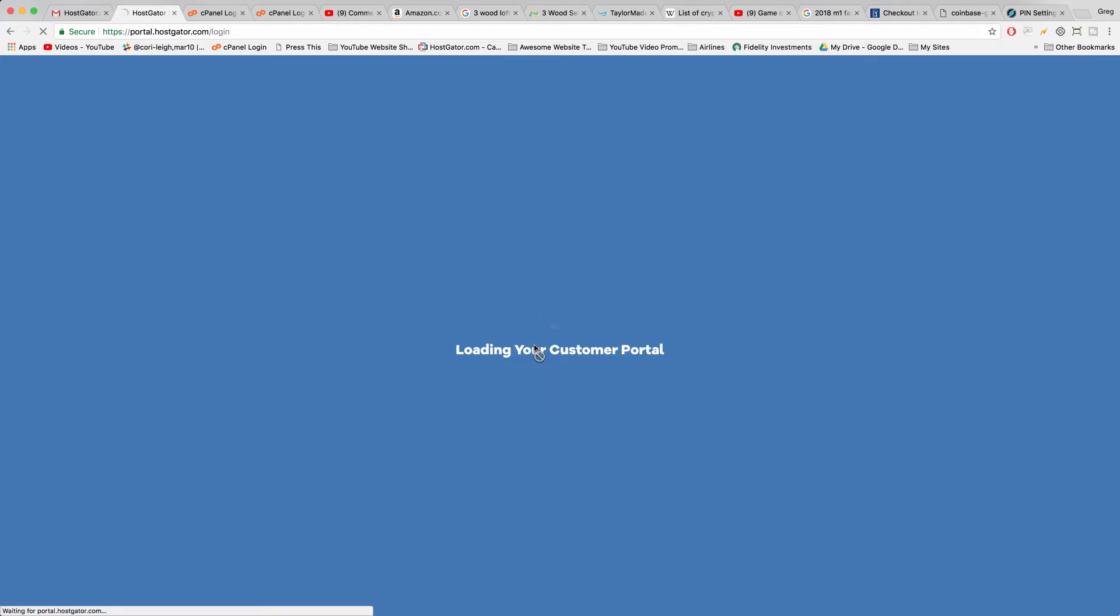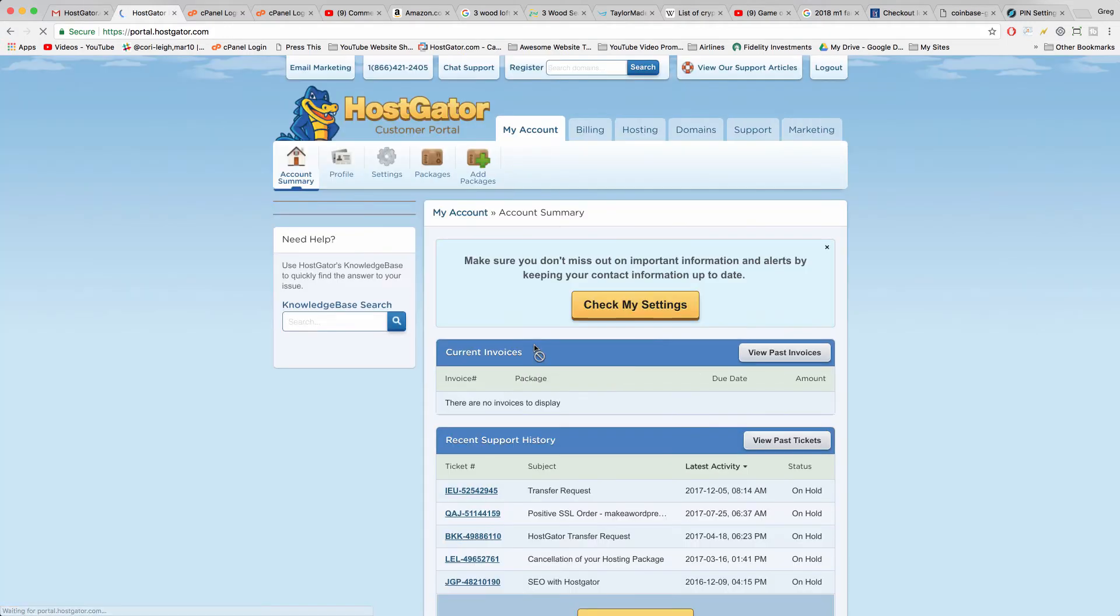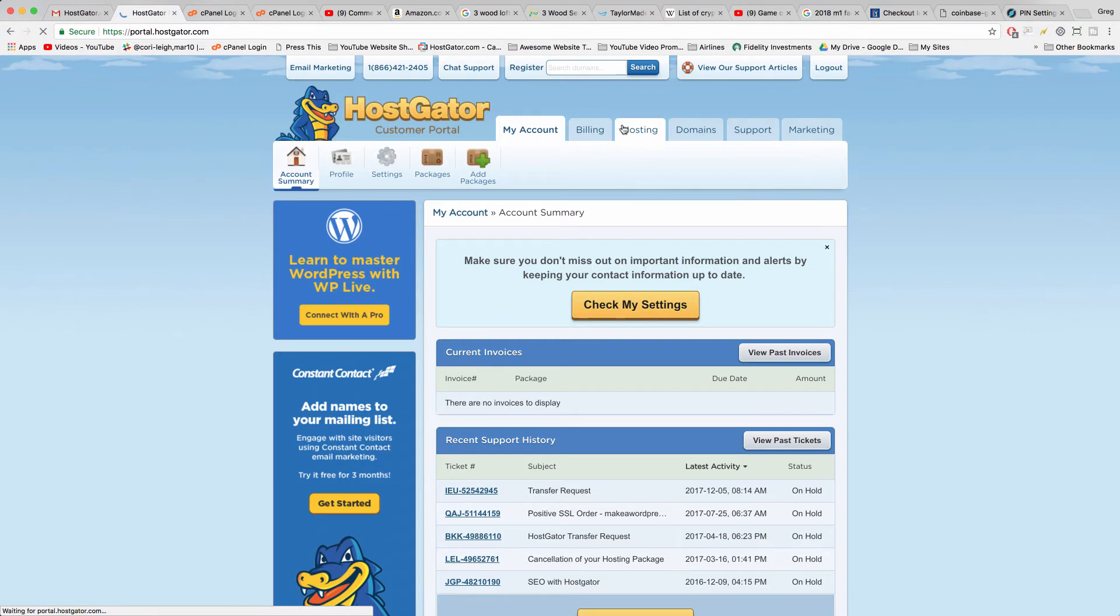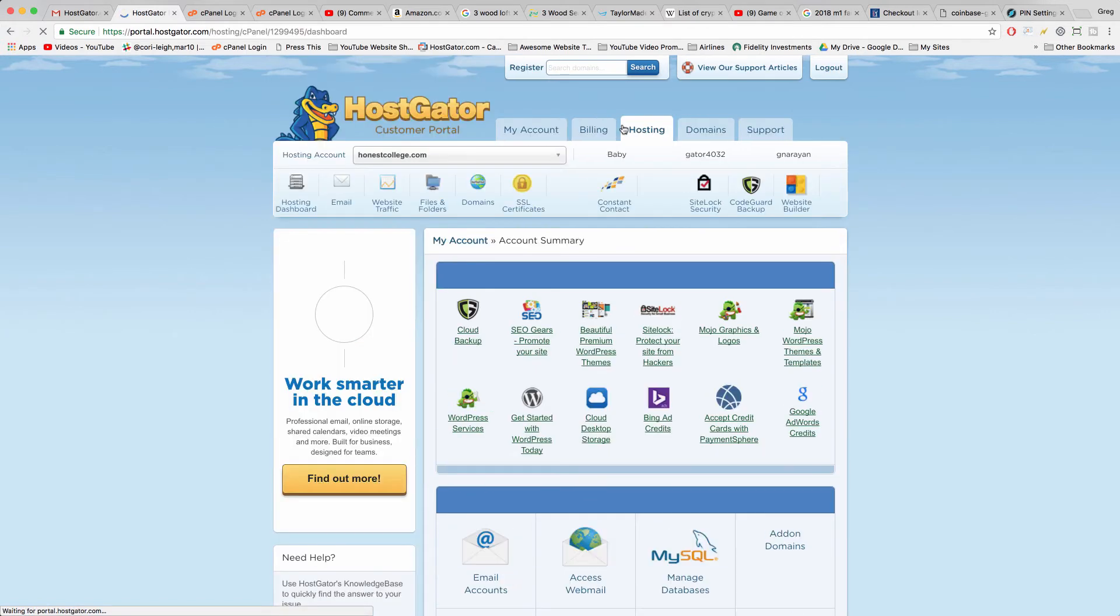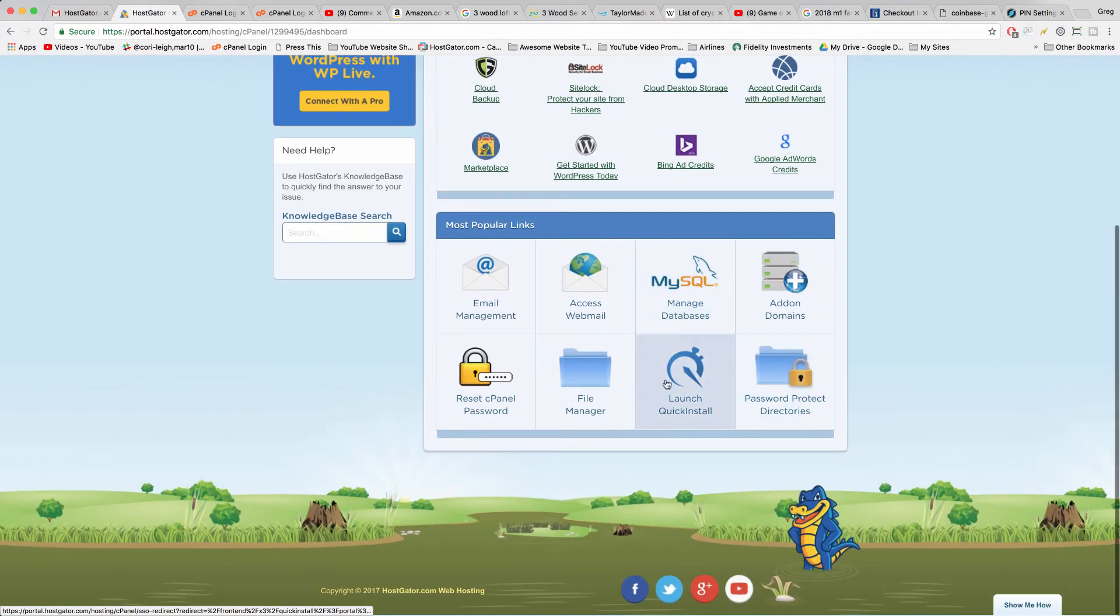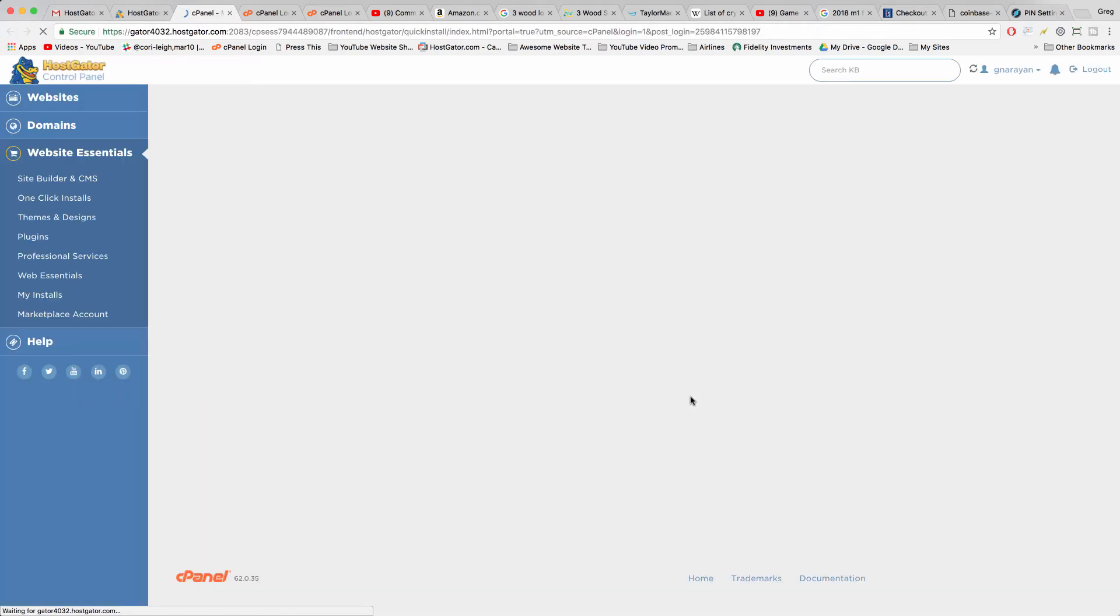Now we'll log in from customer portal. You can click hosting, scroll down and now click launch quick install. And this will get you right into cPanel.